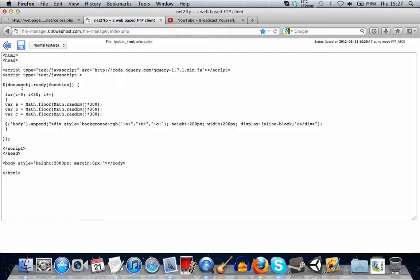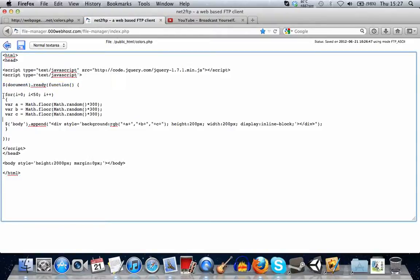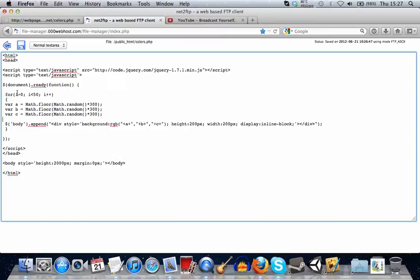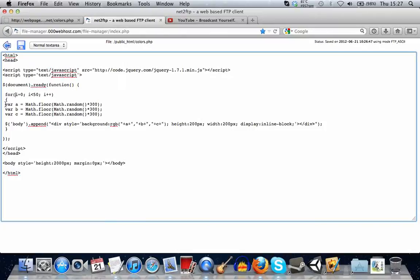So basically, inside of the document.ready function, we're using a for loop. And you should be familiar with for loops. Basically, what we're doing is we're setting a variable called i to zero. And then while it's smaller than 50, we're adding one to that variable i and executing what's in between these brackets.